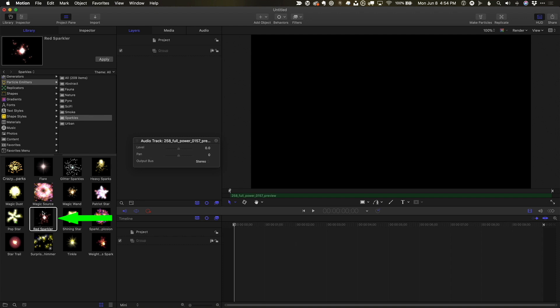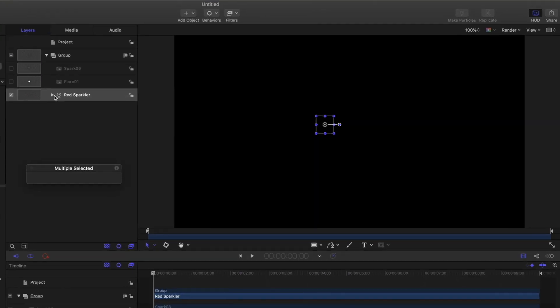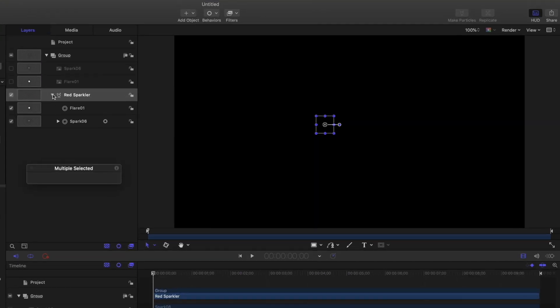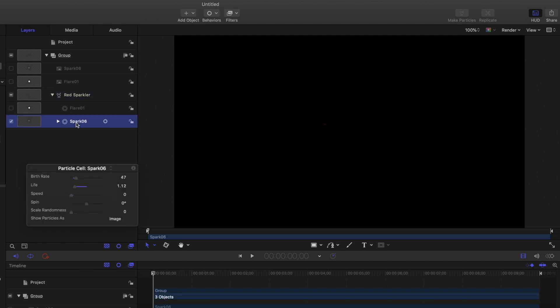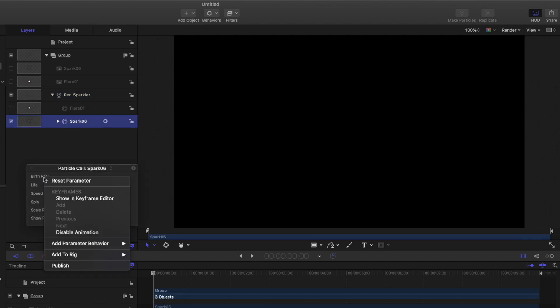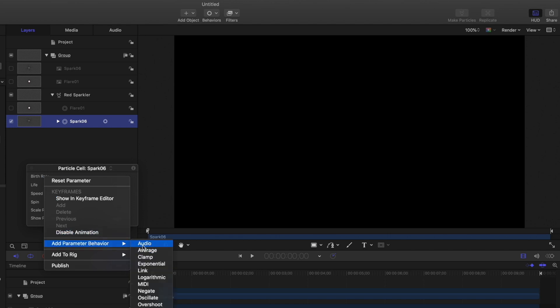Let's add the red sparkler particle emitter from Motion's library. I'll open it, turn off the flare cell, select the spark cell, set the birth rate in the HUD to zero, right-click the name and add the audio parameter behavior.